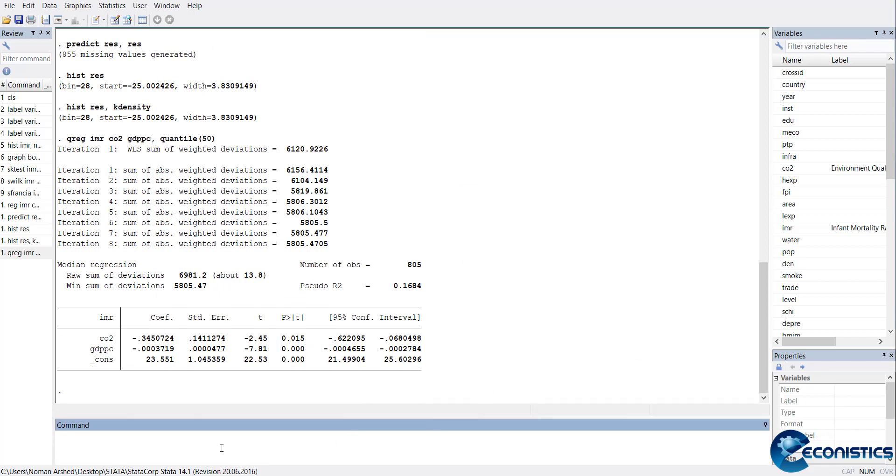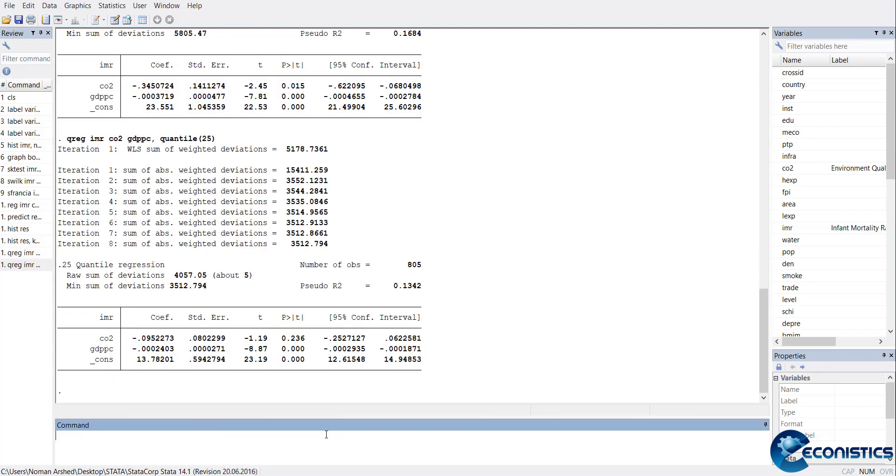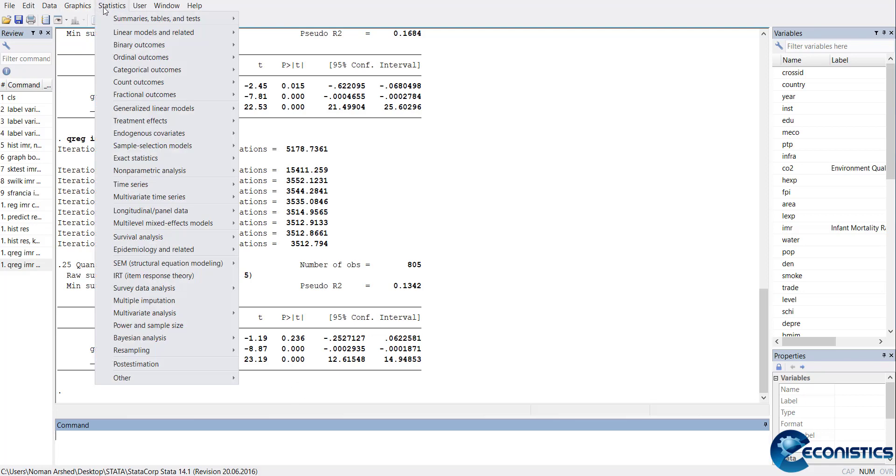If you want to estimate for some other quantile, rather than going into the command again, I'll just press Page Up and the previous command will come back. Now I want to run it for the 25th percentile - I can just change it to 25, and it will show me 25 percent. This way you can estimate for any percentile value you want to check. This is simple quantile regression.